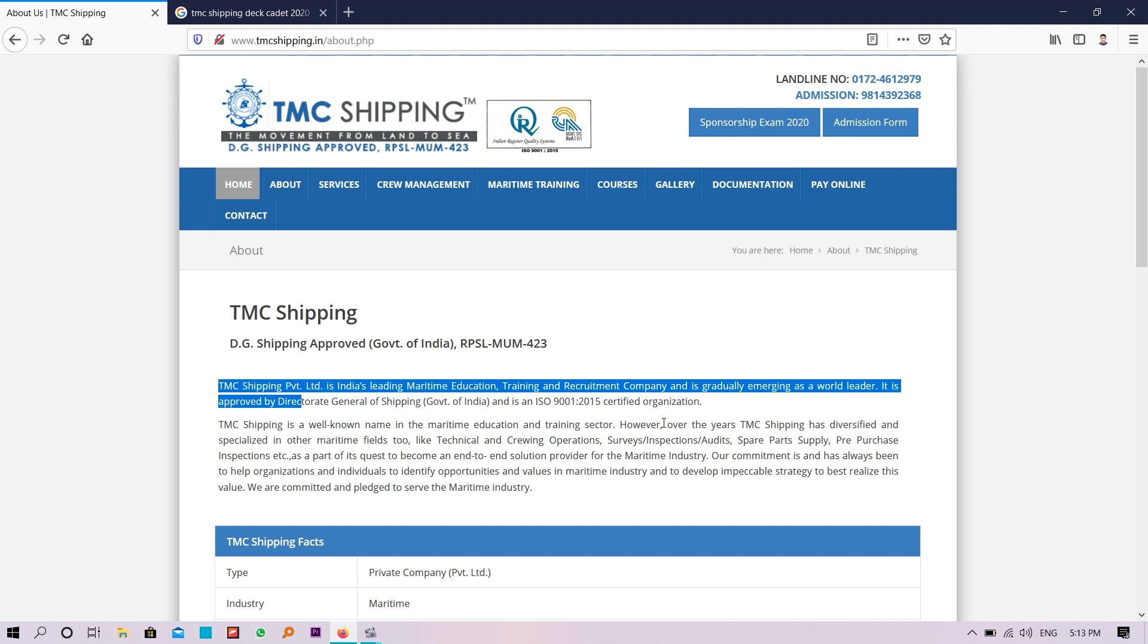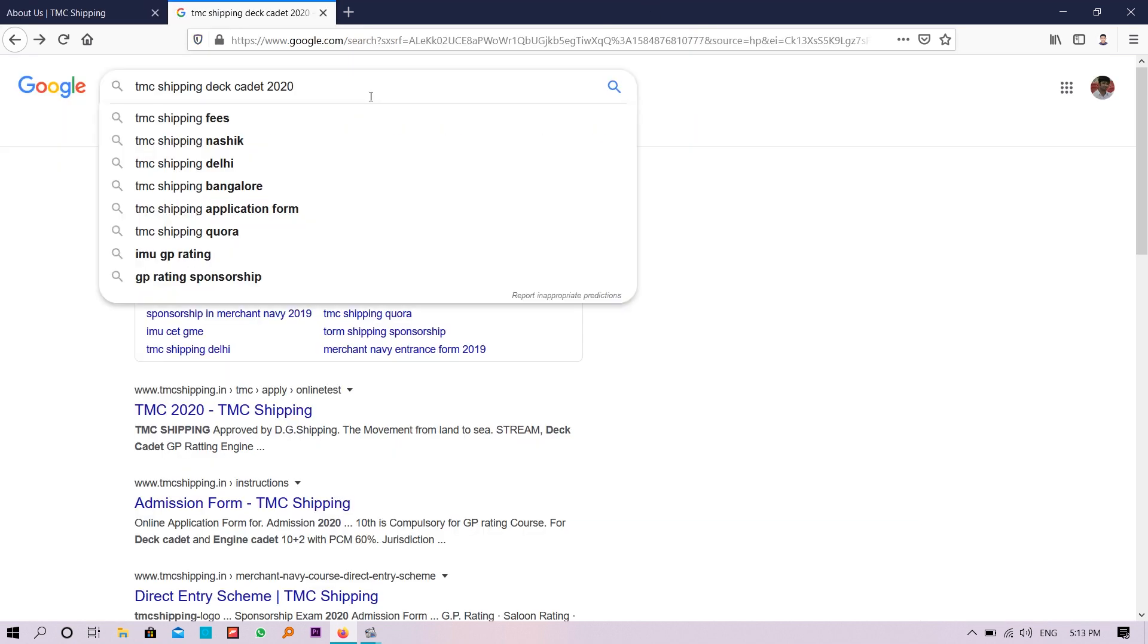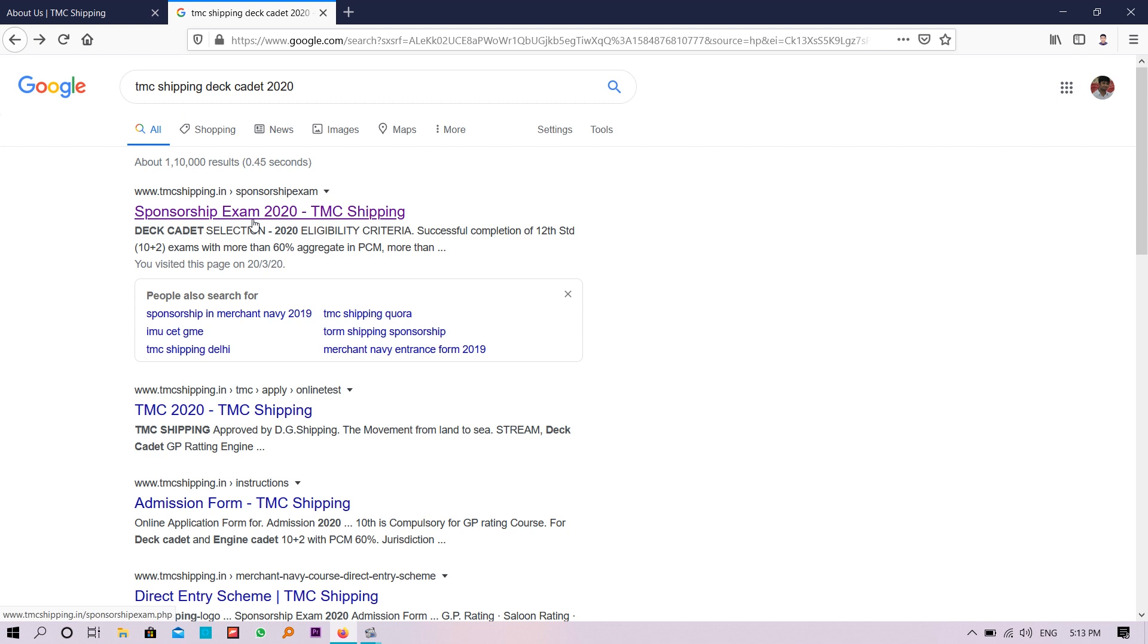In a brief or in a nutshell, we can say it's a maritime education center as well as a shipping company. Now move to the main topic, how the examination is going to be held and how to apply. Just go to Google and write TMC Shipping Deck Cadet 2020 and you will get the first link.